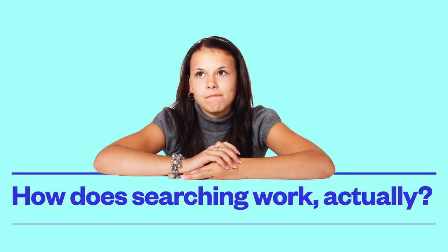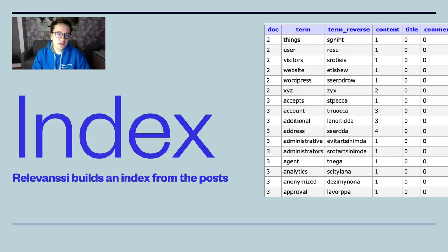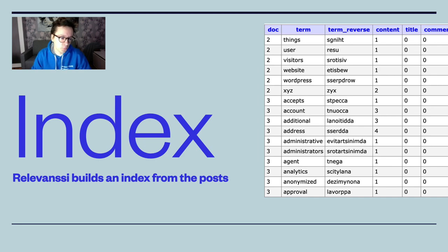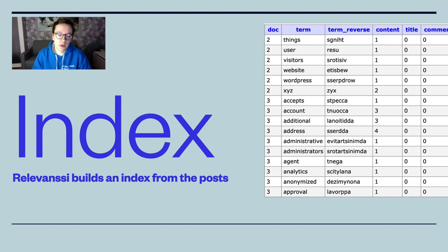Let's take a look at how searching works under the hood. When we search in a database, we first need an index, which is a table where you can specify a record and get all the contents for it. In WordPress, that is the WP posts table — you can get the post contents based on the post ID. Efficient searching also requires what is called a reverse index. With a reverse index, you can have the content and find out all the records that have that content. Relevanssi provides this reverse index, which we'll call just the index from now on. The downside of indexing like this is the space required — the index will be much larger than your posts table.